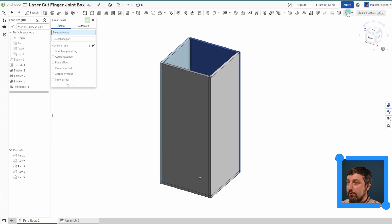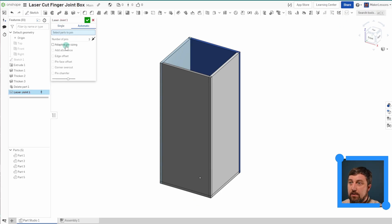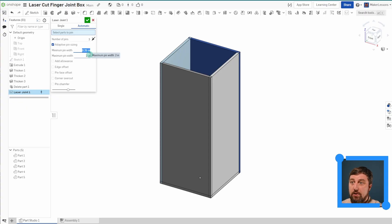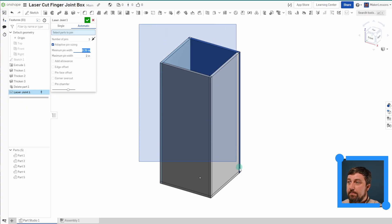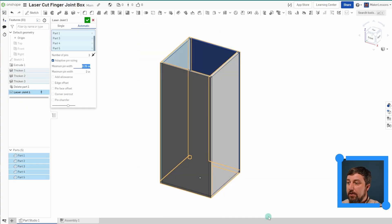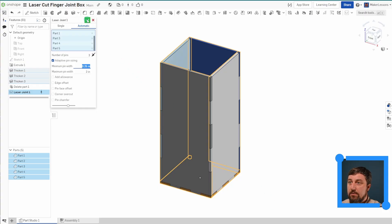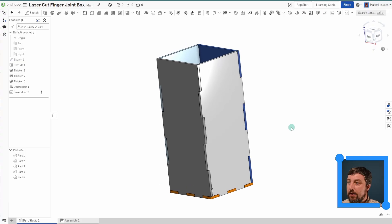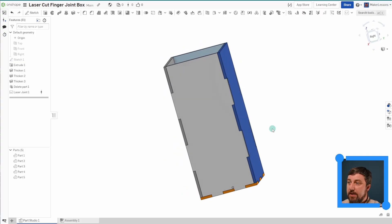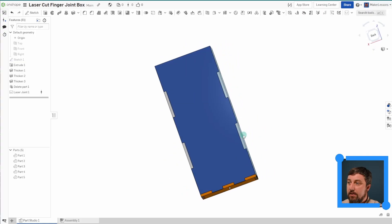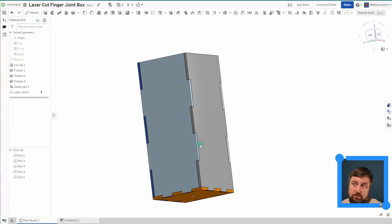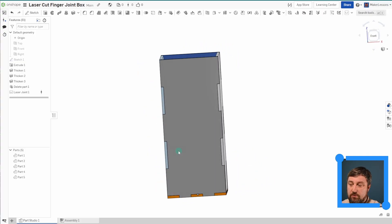Laser joint automatic. I like to choose adaptive pin size and go ahead and pick how big you want your pins to be. And now look, highlight the whole thing. Let it think about it. Check mark. There you go. Look at that. It's now made our laser joint finger jointed parts.